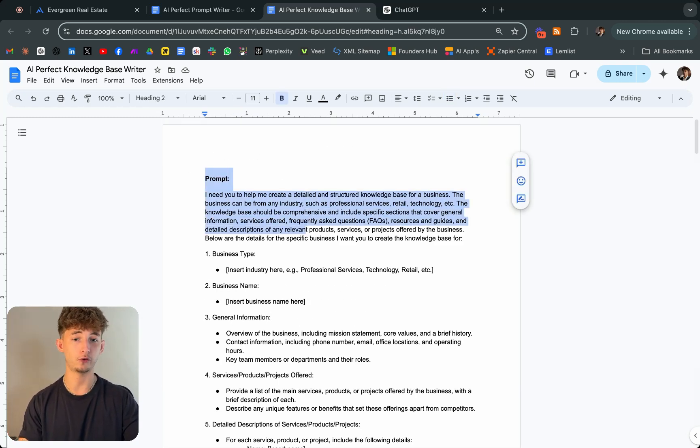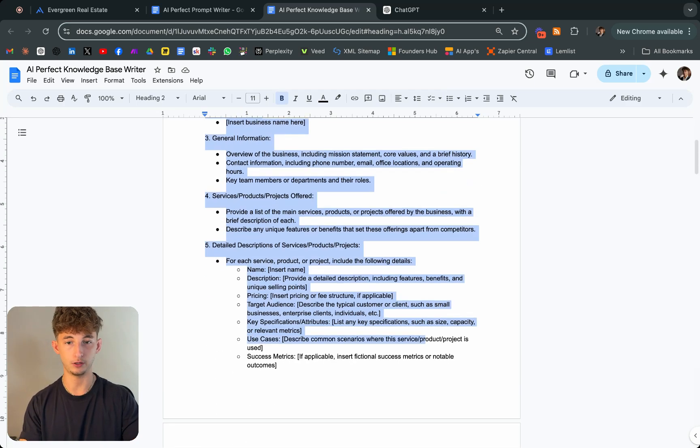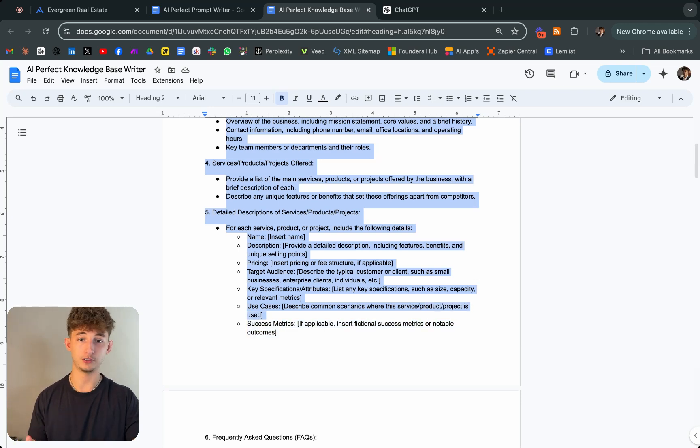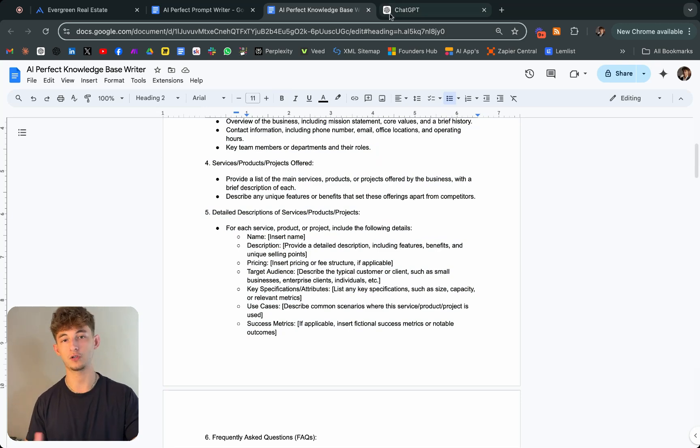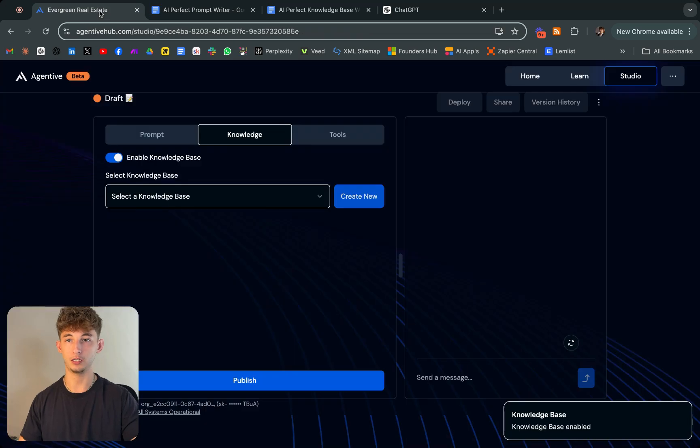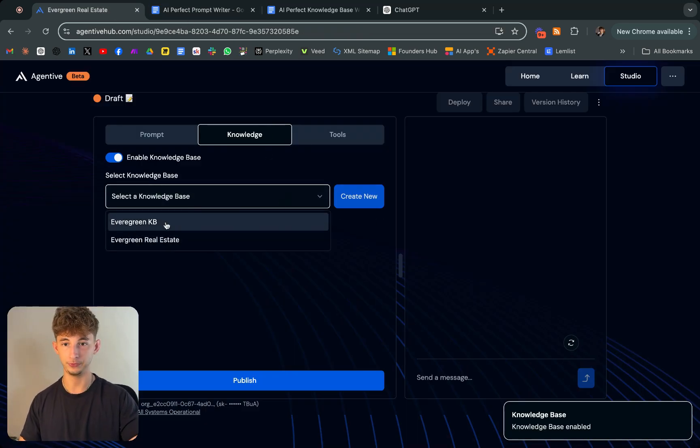I'll show you what mine looks like further in just one second. Essentially, you just do the same thing as you did before. This is just a cookie cutter template. You'll be copying all this information and then just insert it with what information you have about your company, like your services, its names and everything, descriptions and all that.